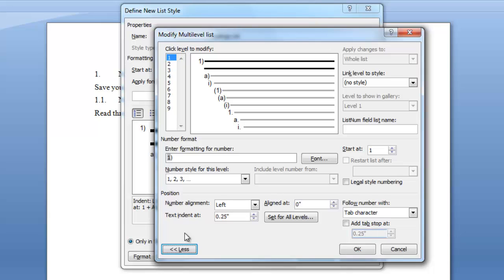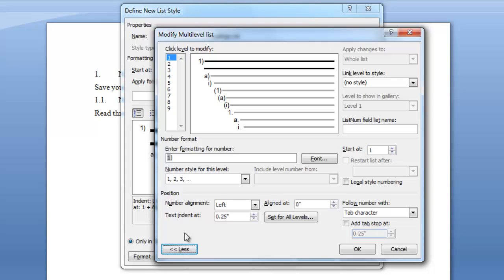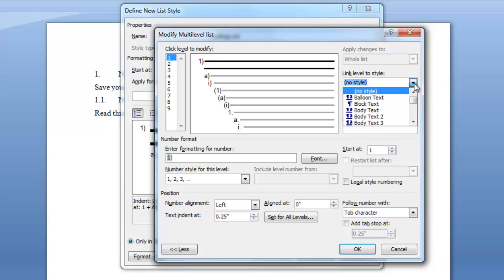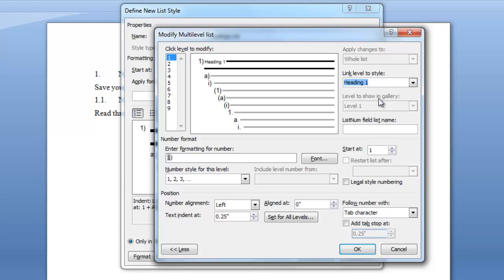As you can see there are nine different levels. We're going to start with level one. We're going to define and format the characteristics of level one. The first thing we want to do is go over to this field link level to style. Click the down arrow and scroll down to heading one. You don't want to skip this step because it's very important that you link level one to heading one.